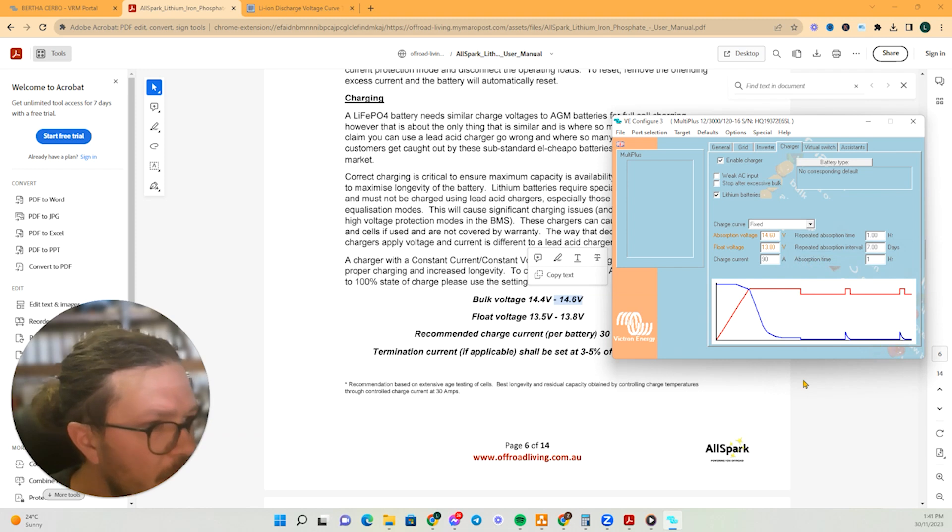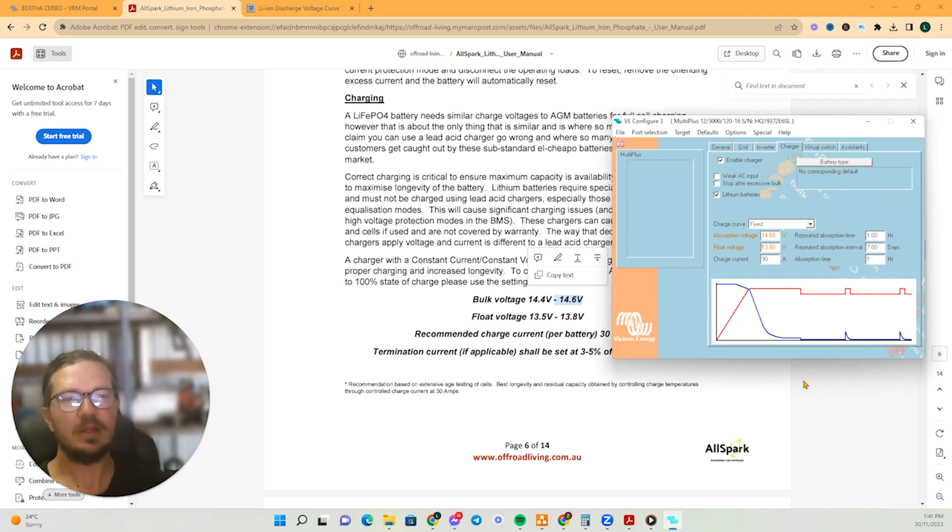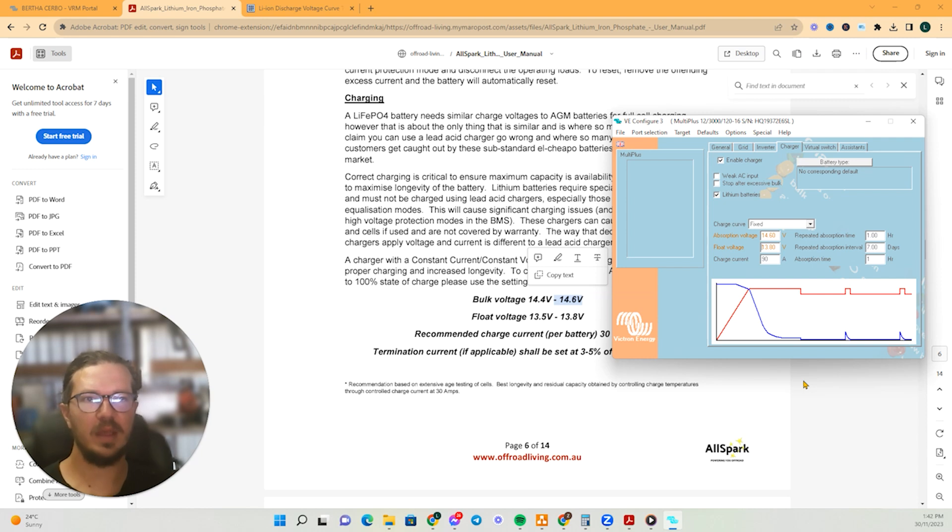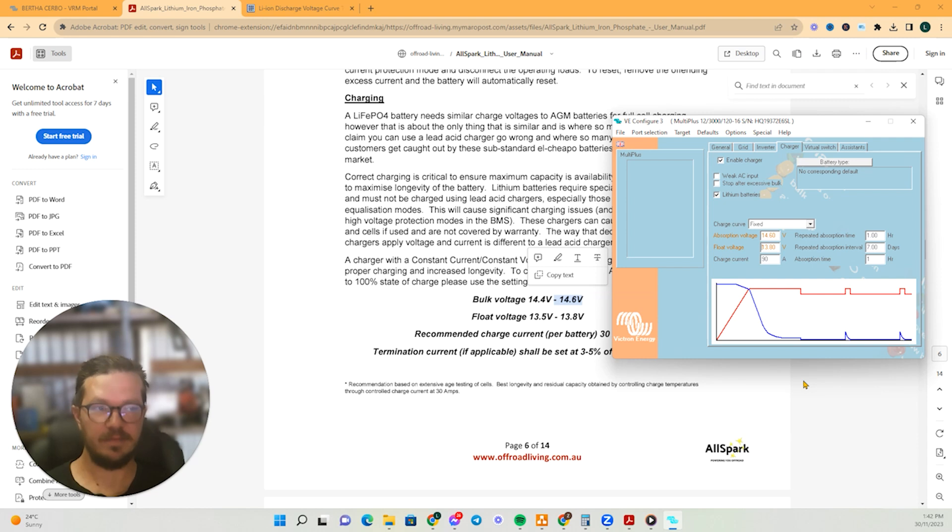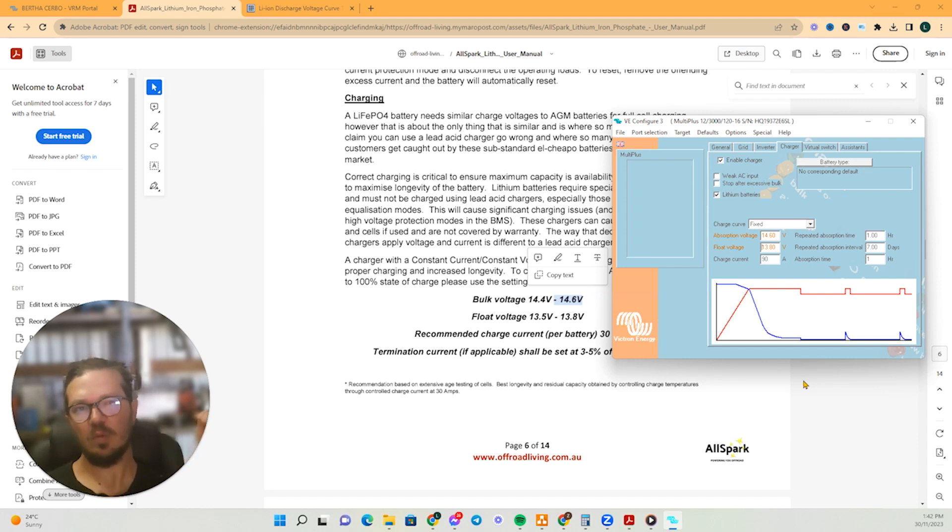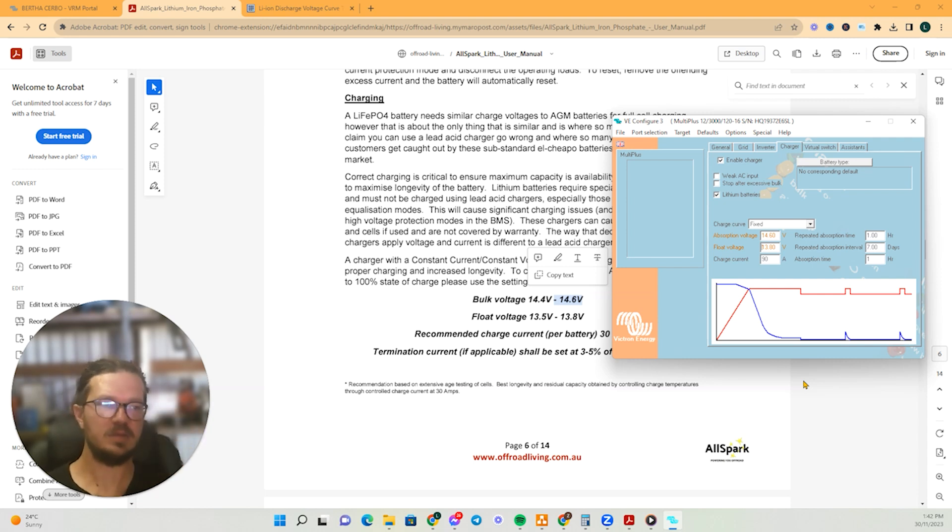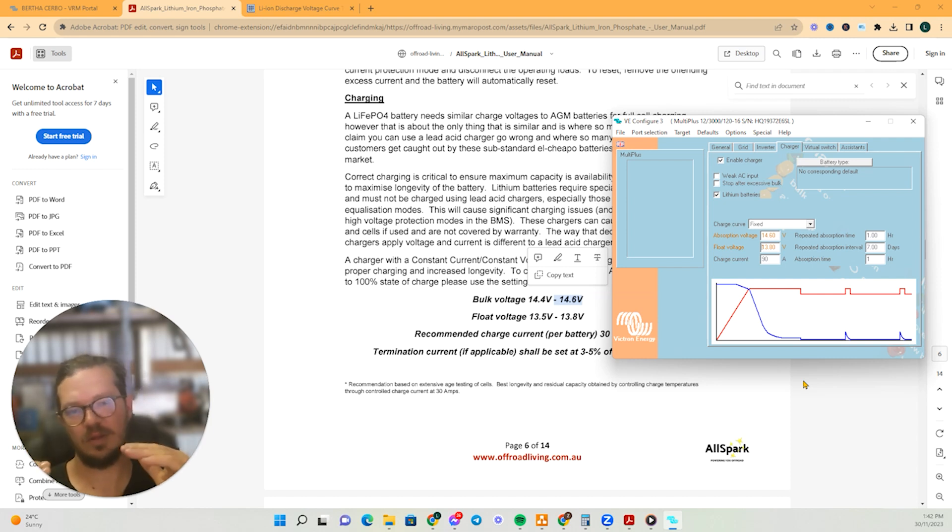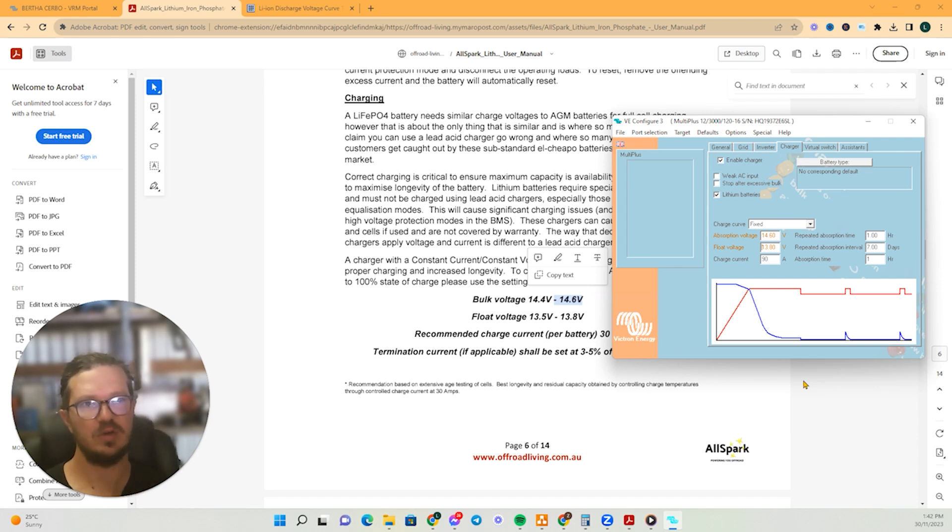So the way the charges work and think of it as a water tank that it'll be squeezing it in, squeezing it in, squeezing it in at that flow rate, which is the 14.6. And then once it sort of recognizes that not much is going in and that's when it'll relax down to the float stage of that 13.8.